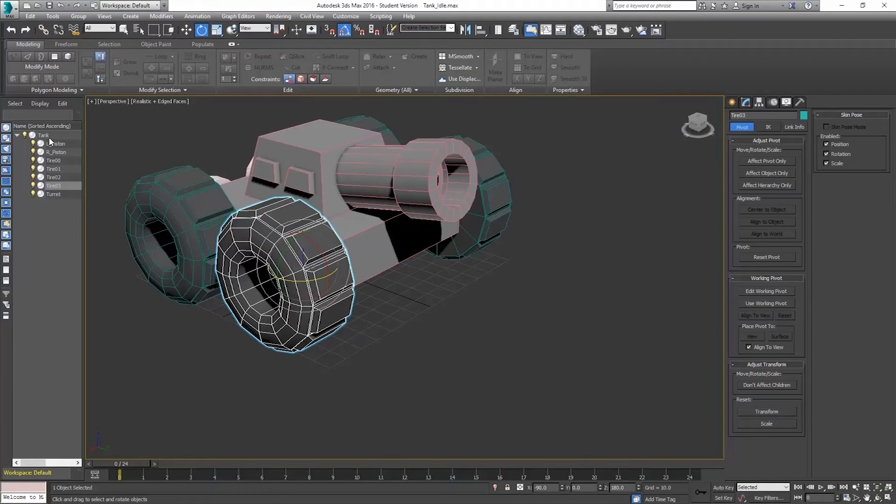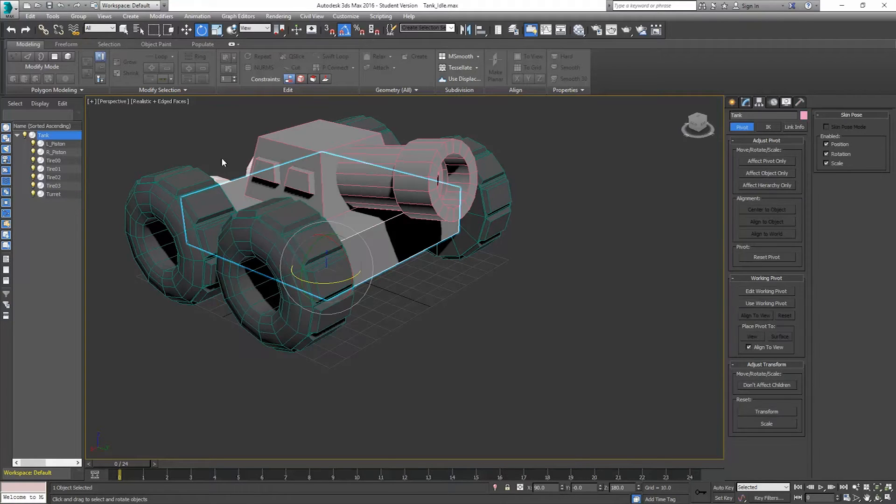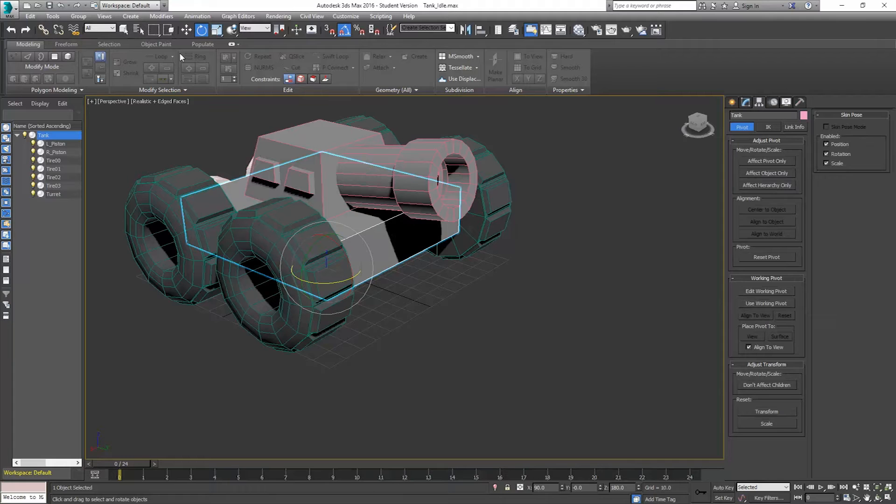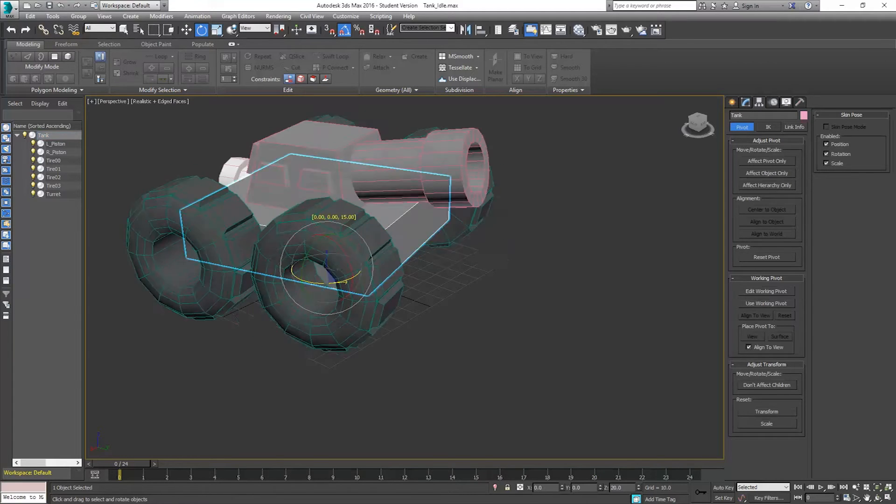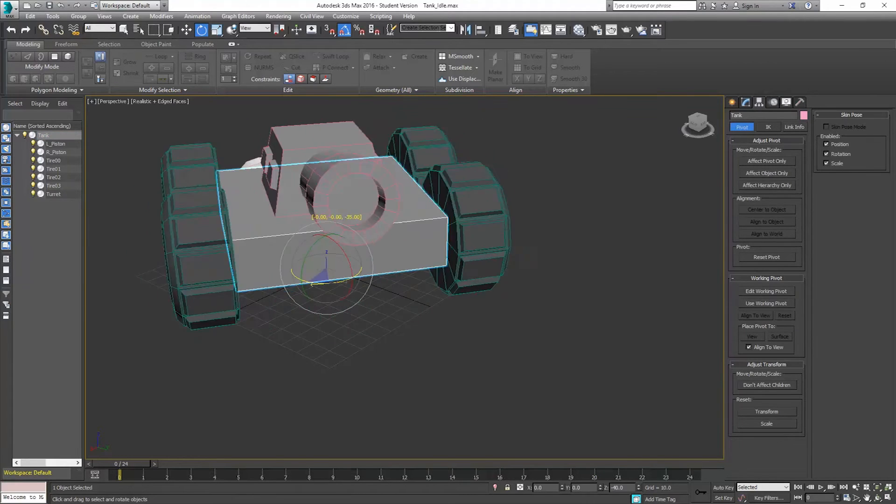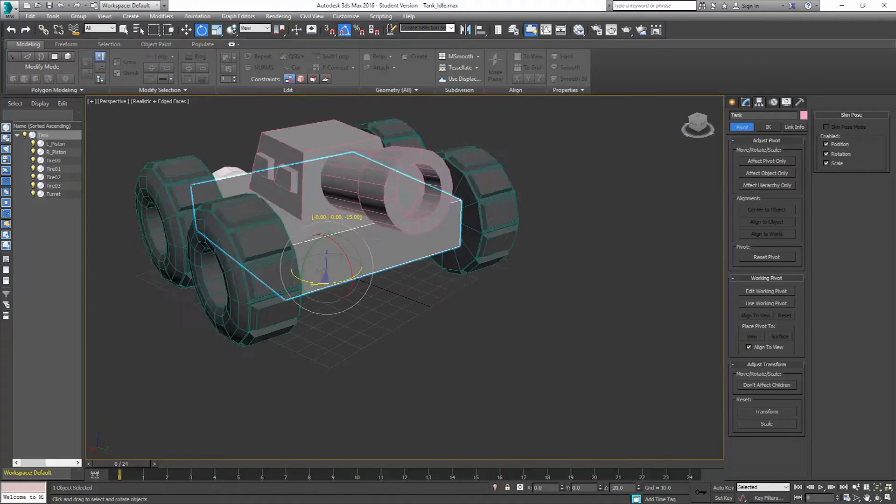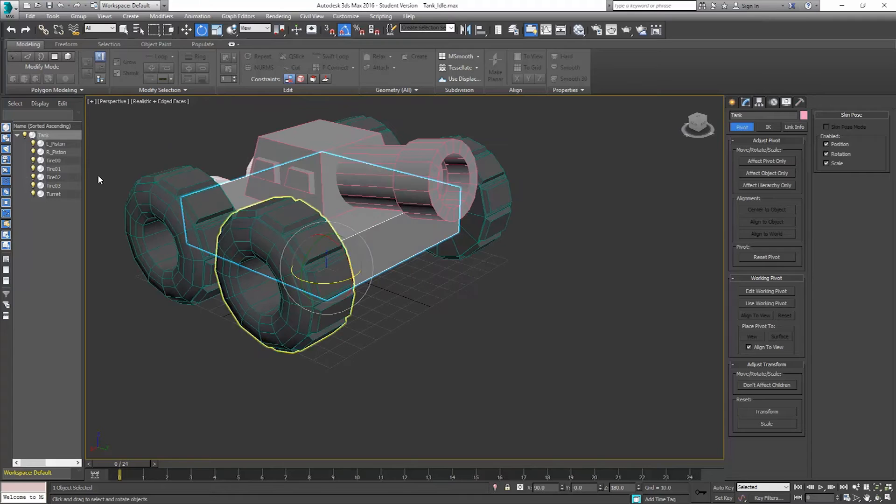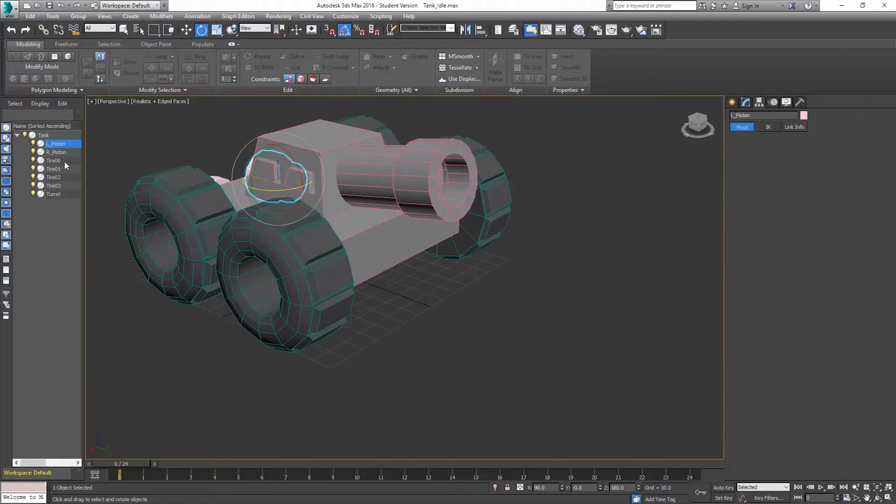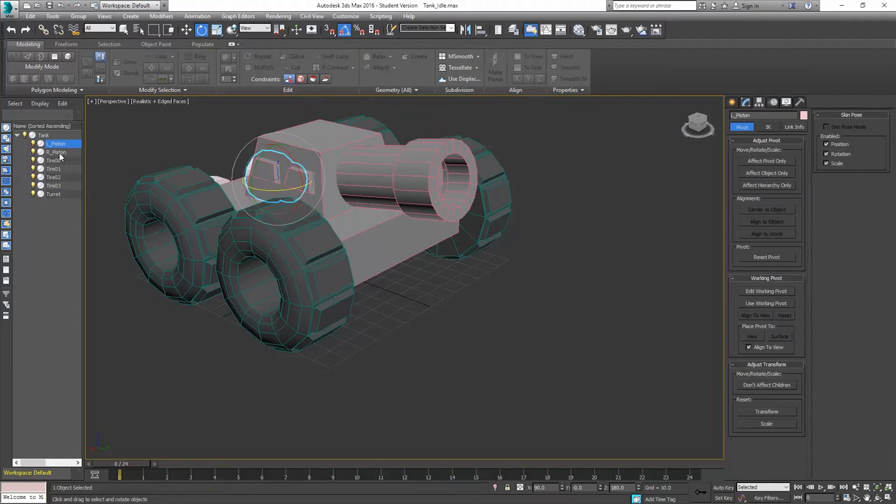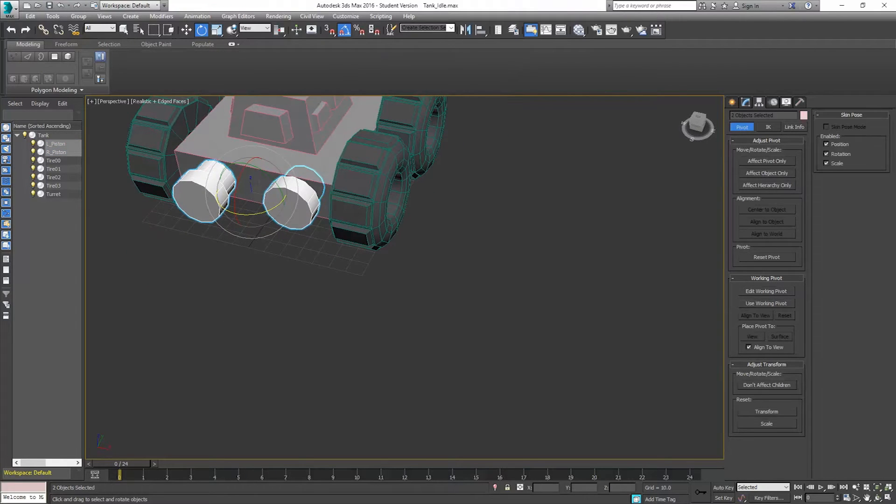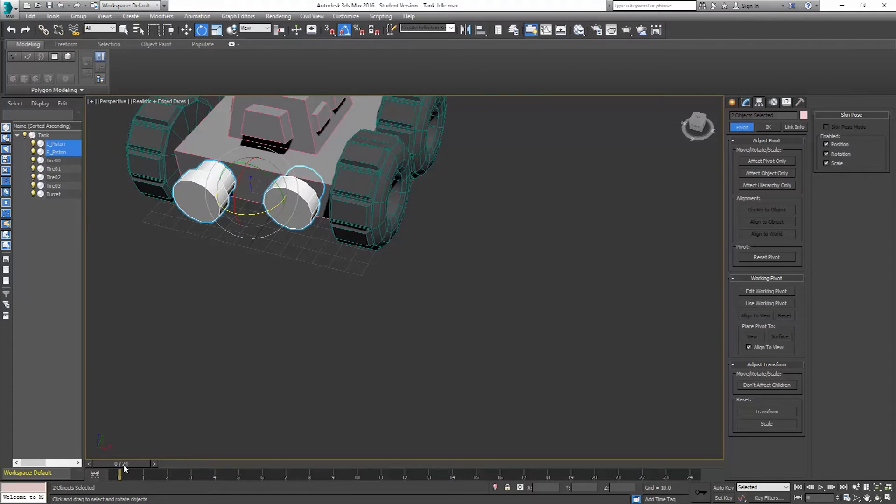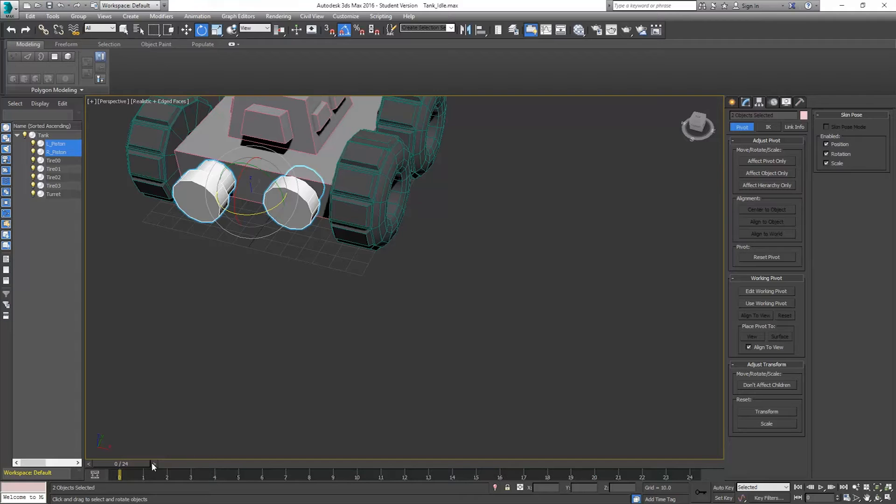And all of these objects are parented to the tank object, which is the main body of the object. So that basically means if I rotate the body, it rotates everything else. I have these pistons on the back. These are just simply for visual purposes. They don't do a whole lot in the game, besides just looking at them.